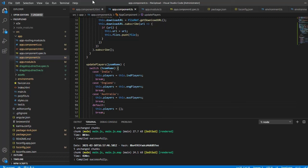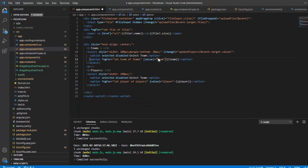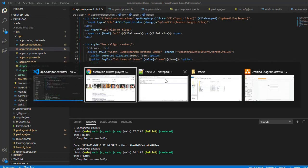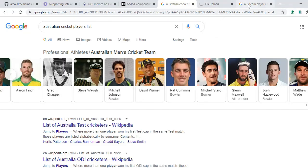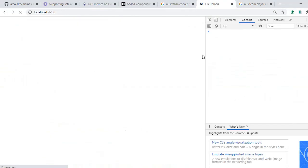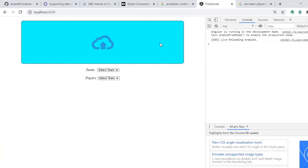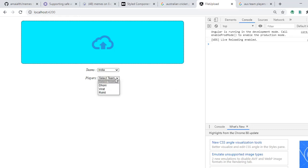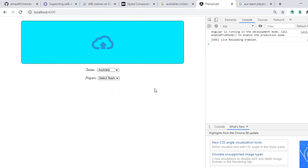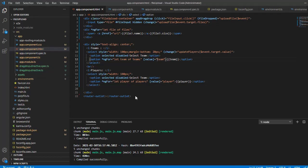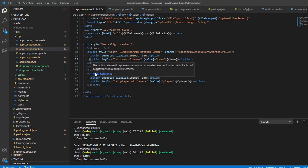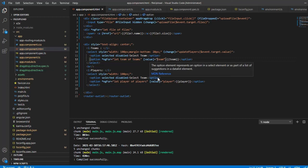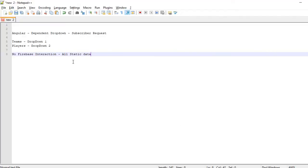Now I'll save it and go to the UI. If I change this to England, I'm going to get England team players. If it's India, Australia - it's working fine. If you guys have any doubt, please let me know in the comment section. I'll reply as soon as possible. Do subscribe to my channel and share the knowledge. Thank you.